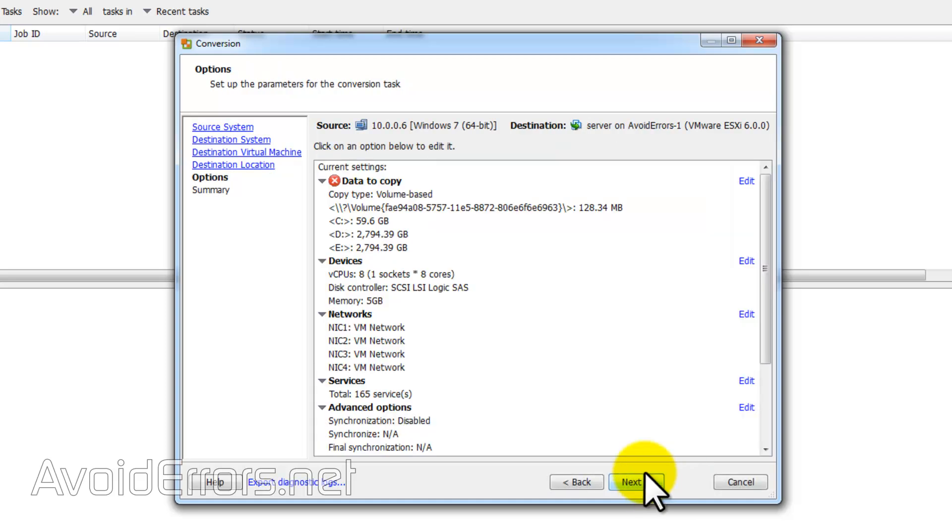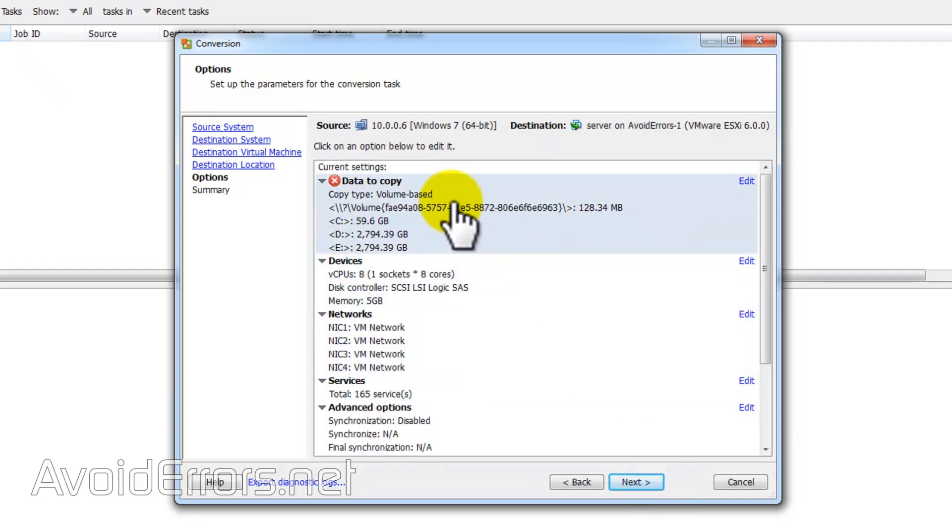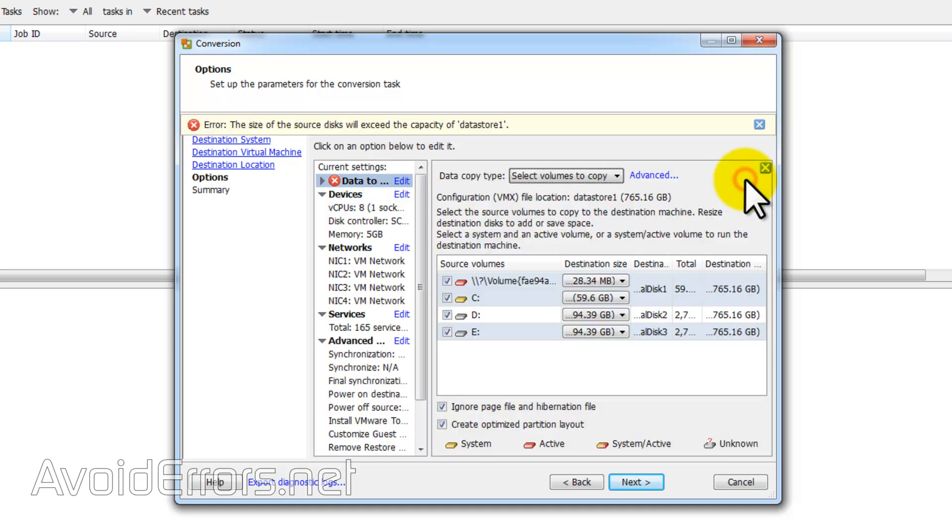I got an error. If I click on edit, it'll tell me. It's telling me the size of the source disk will exceed the capacity.